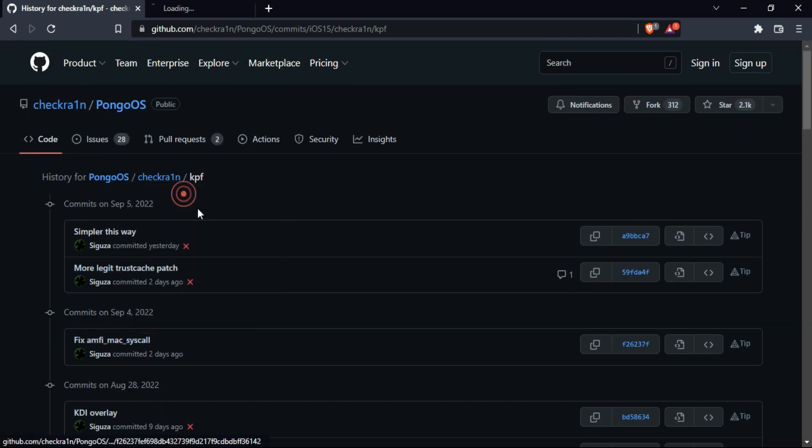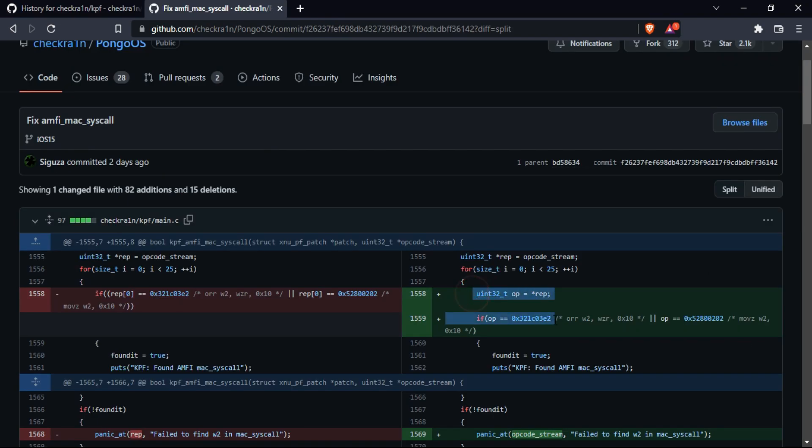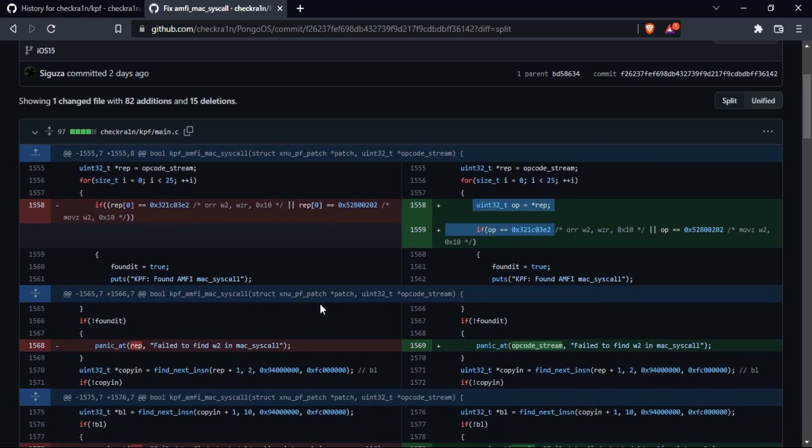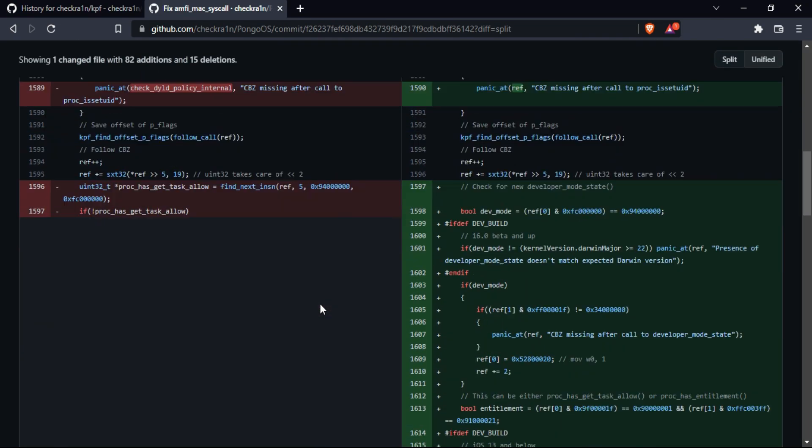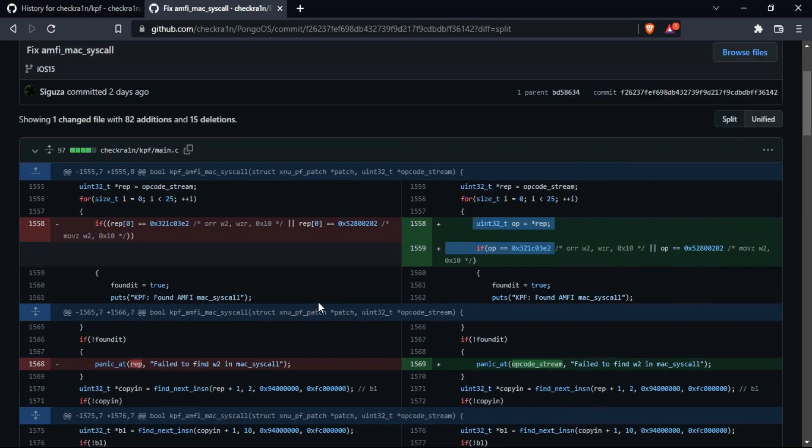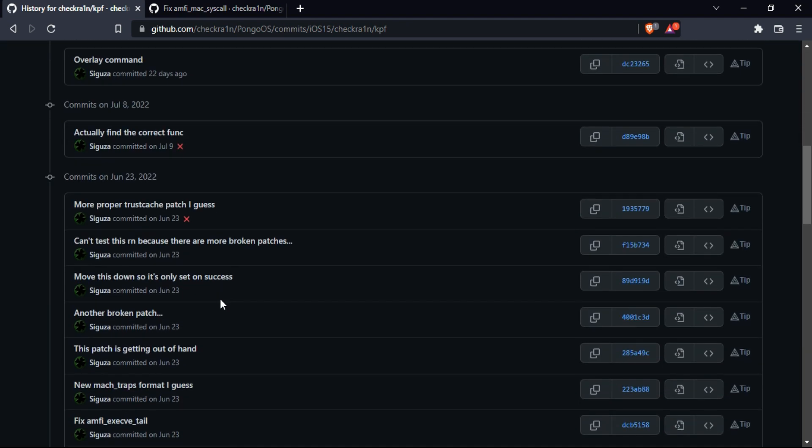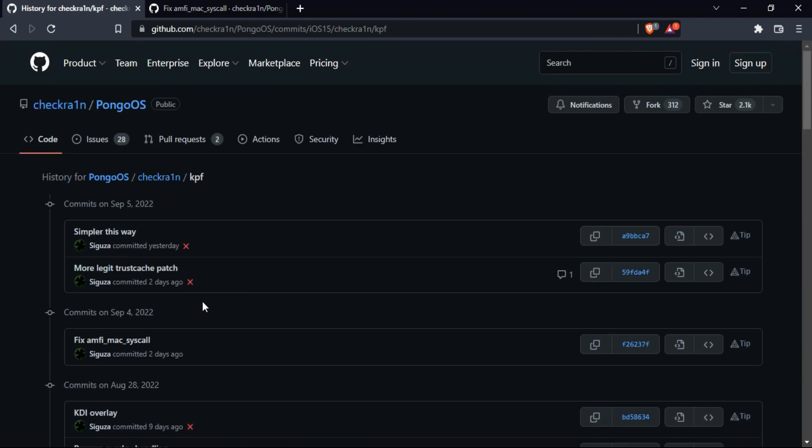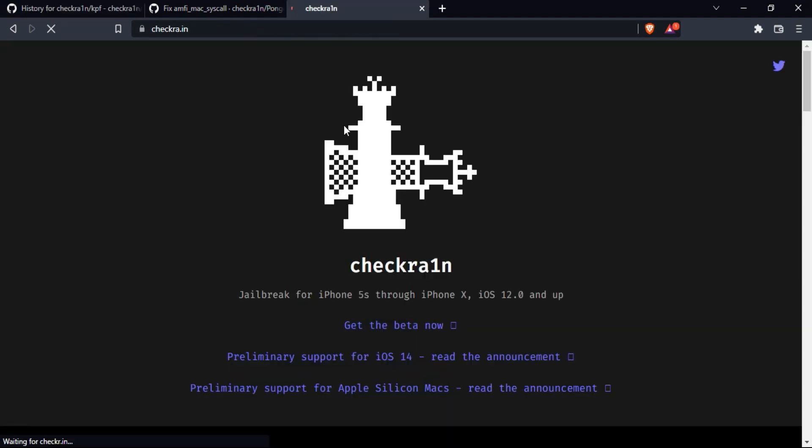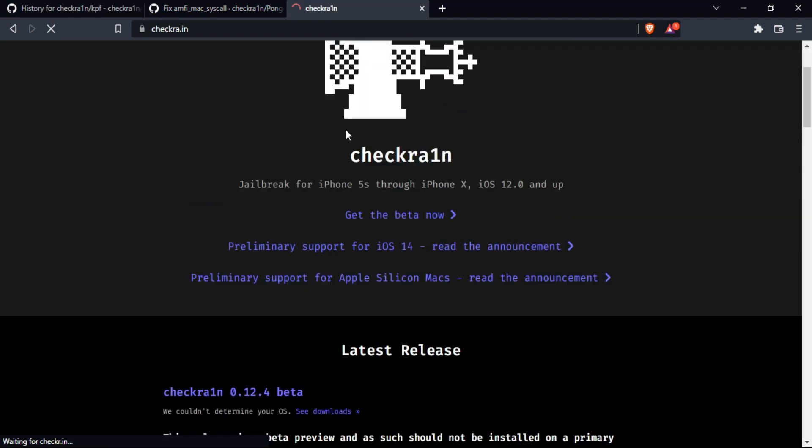Like for example, you can see some changes in the fix ami and kdi overlay and some overlay handling. So you can check out all the progress here.